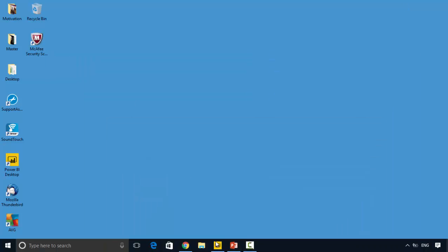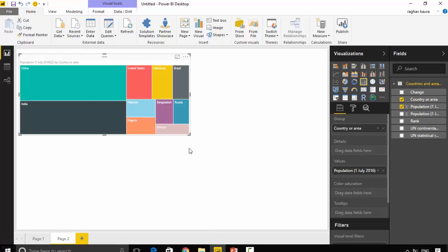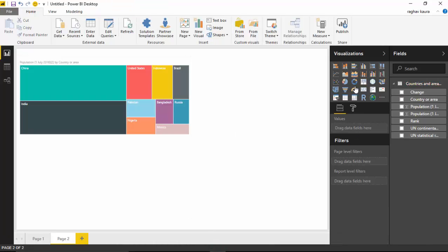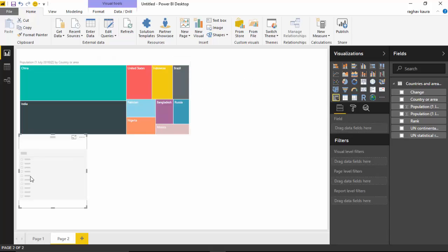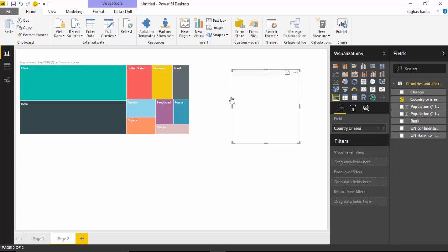For example, if I just added a filter here on countries and I'll just select Mexico and China.